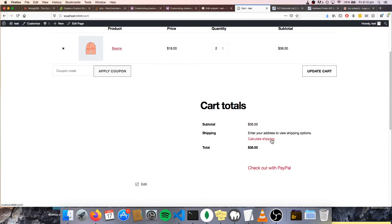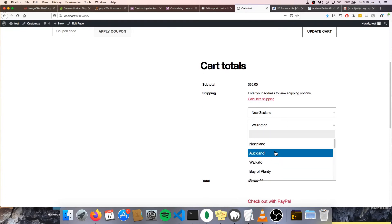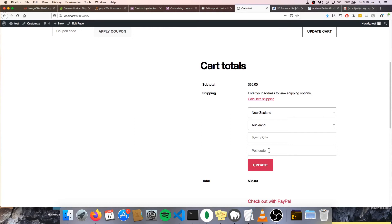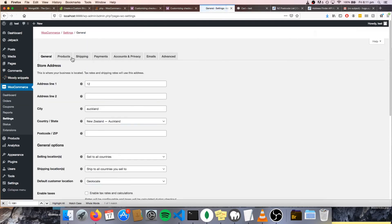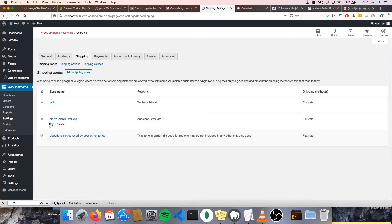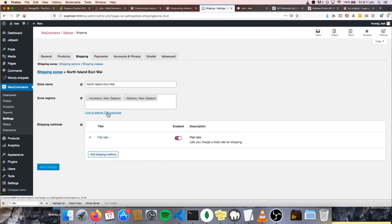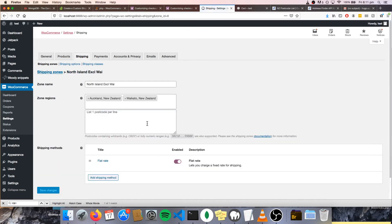I'll also explain — let's say someone chooses Auckland but enters a postcode for Waiheke, which I can't remember. You'll obviously want it to calculate the shipping cost for Waiheke and not Auckland. So I'll show you how to do that. I guess the rest of this video is pretty much for New Zealanders, but I'll show you how to do it anyways. So you want to go back to your settings, shipping, and in your zones.